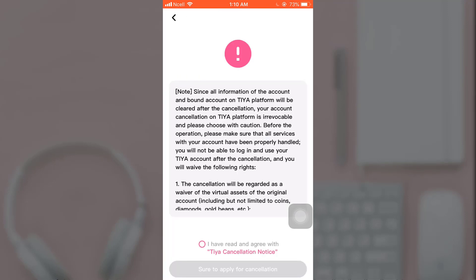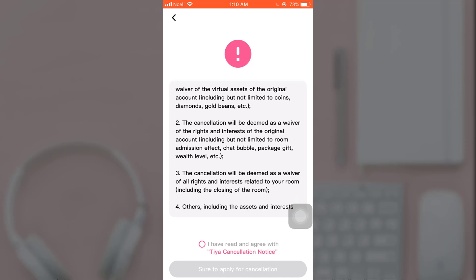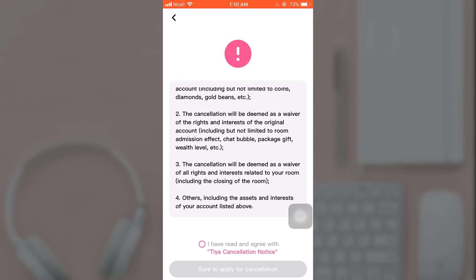Now read the Dia cancellation notice. After you have read and agree with the Dia cancellation notice, tap on the small pink circle and then tap on Show to apply for cancellation.